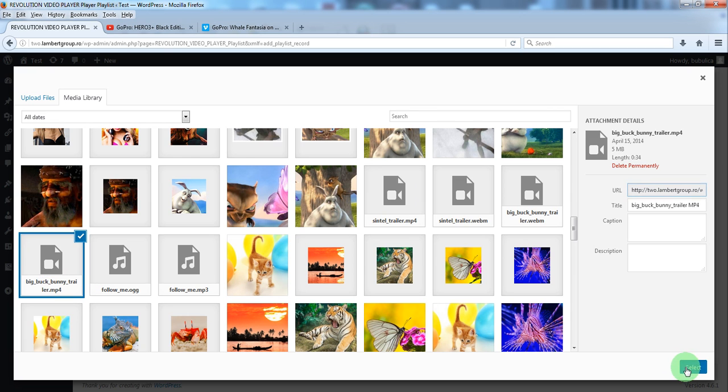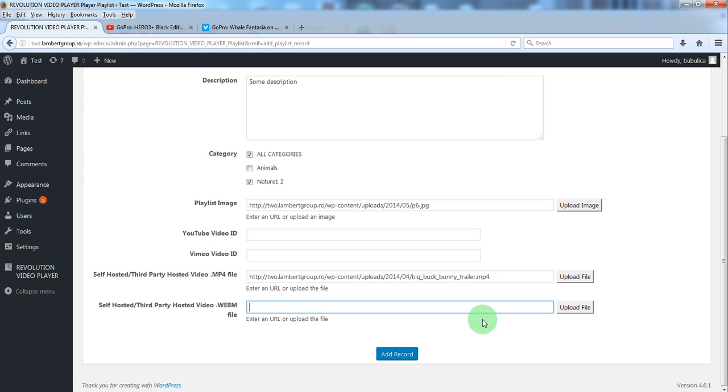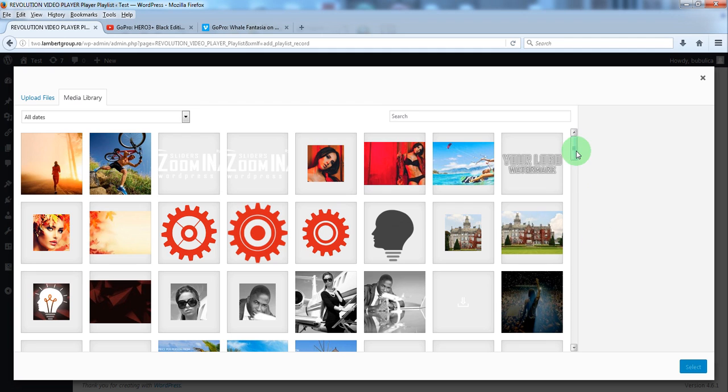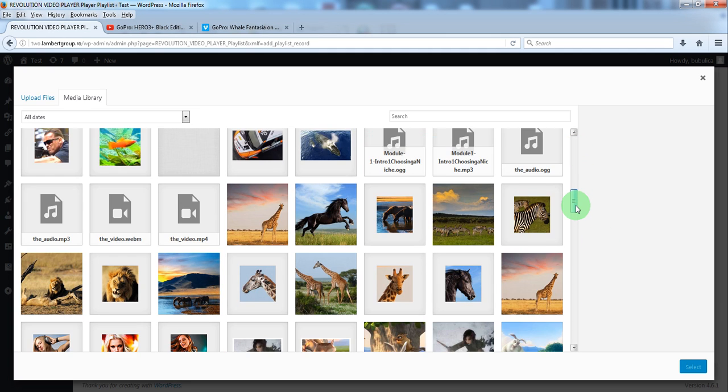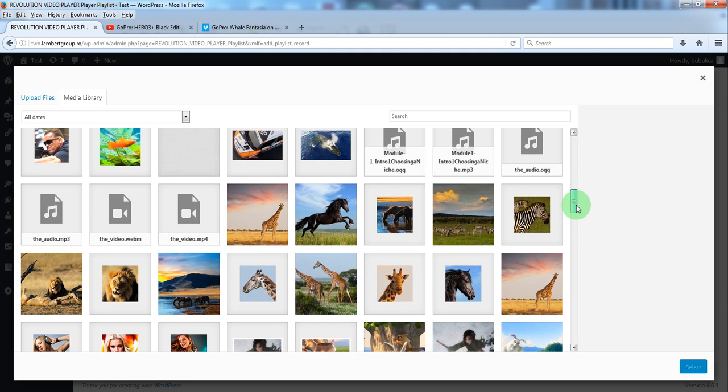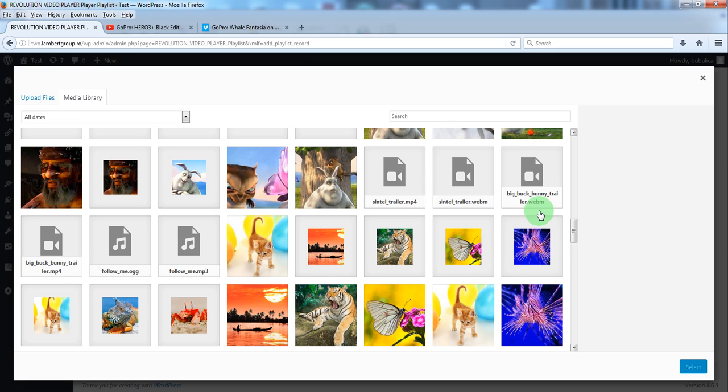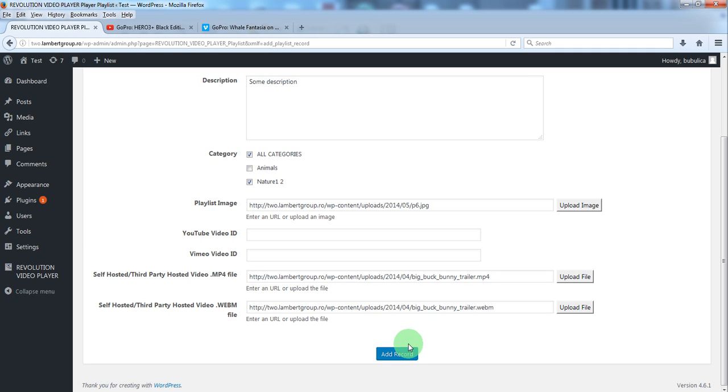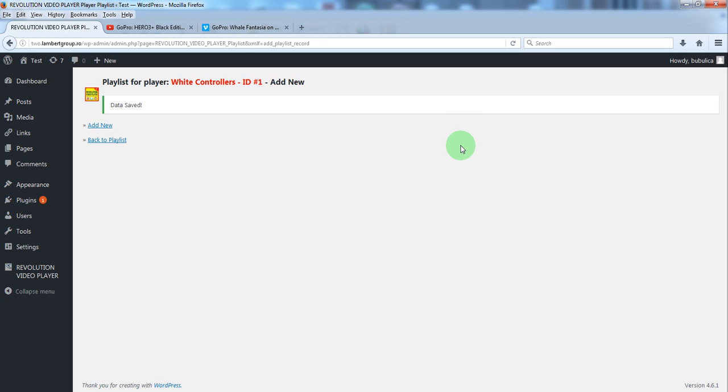As I said as an option you can load the WebM video. Add record. Back to playlist and preview.